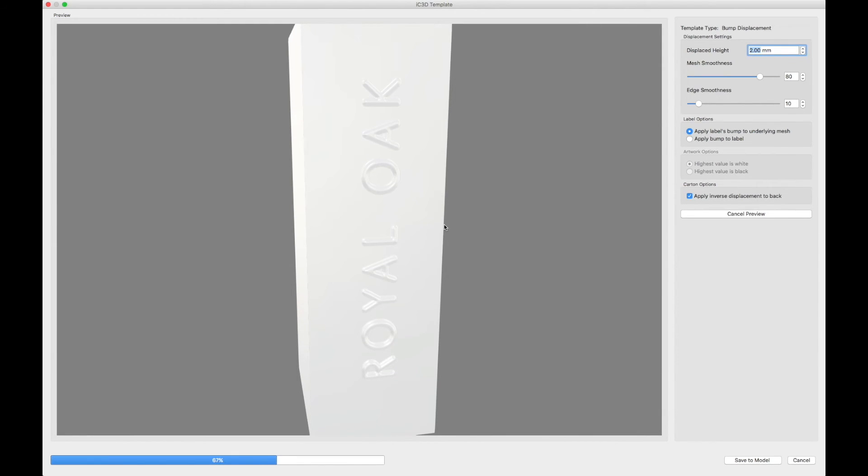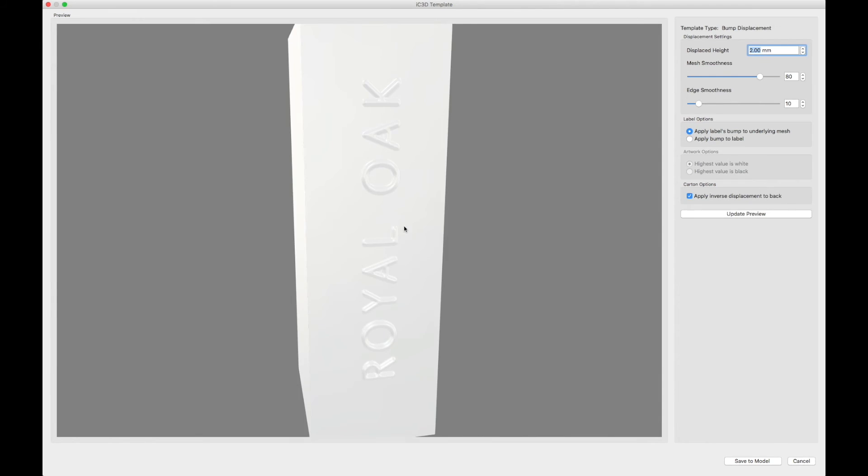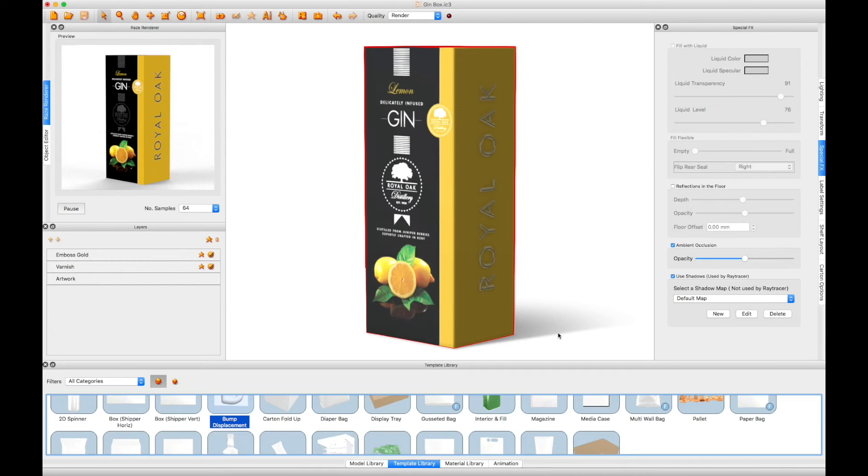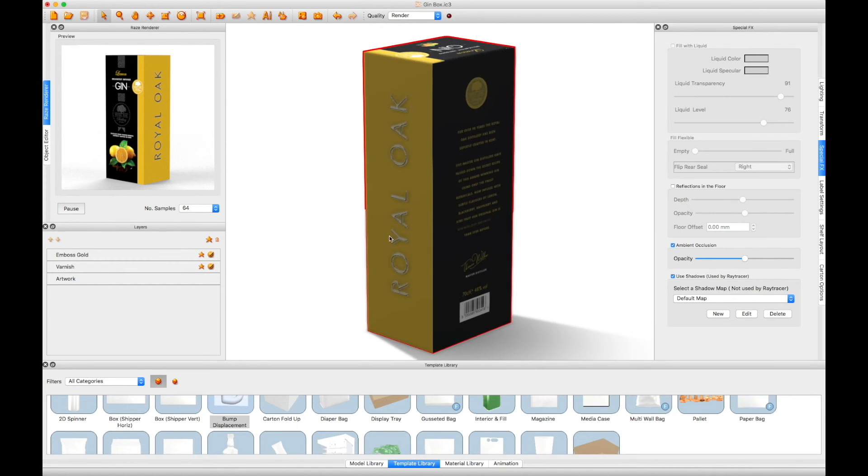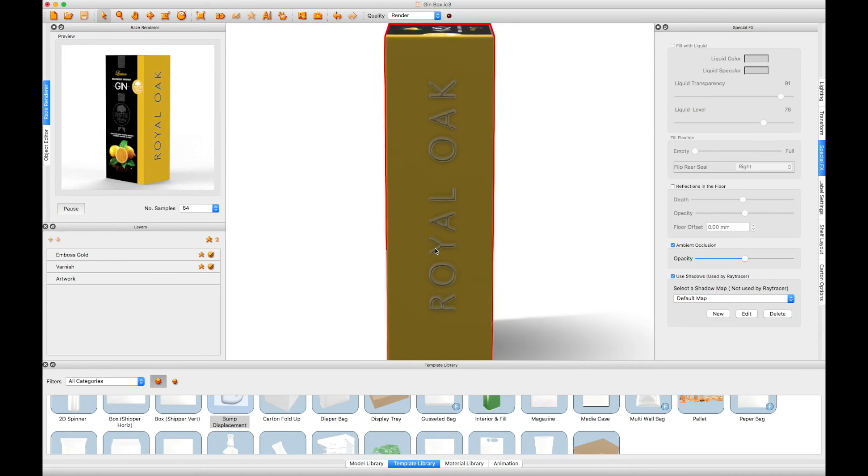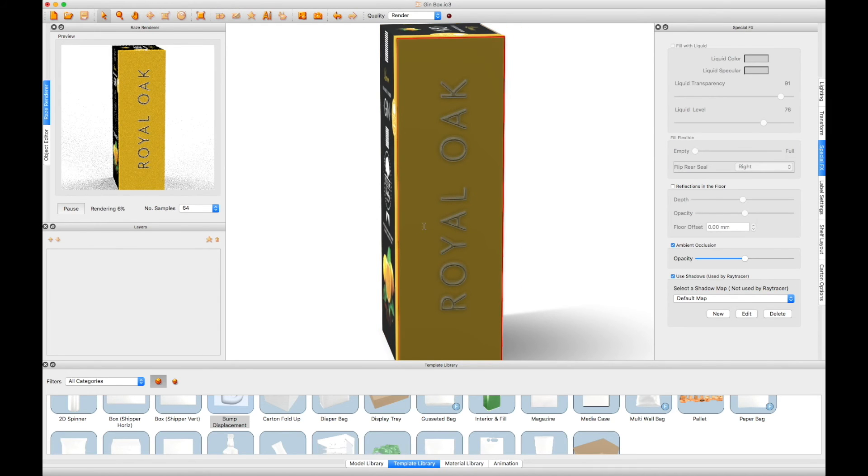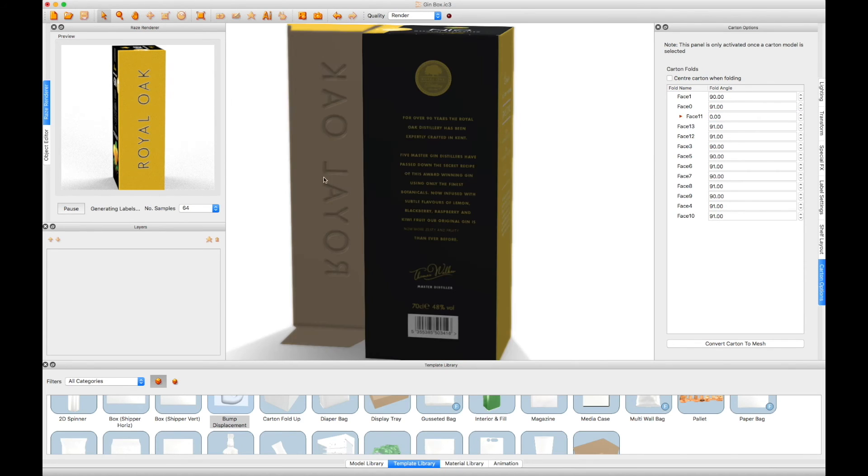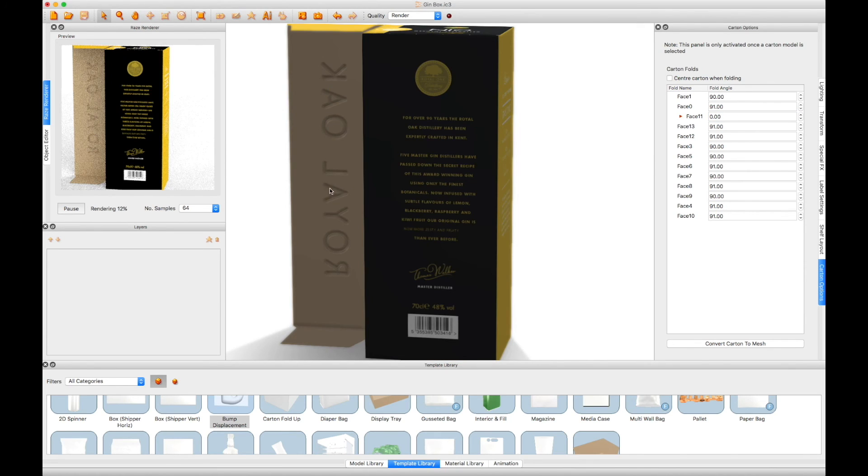Once you are happy with the displacement effect, click the Save to Model button in the bottom right corner of the screen. You can now see the effect displayed on your carton model. If you open the box, you can see the inverse effect on the backside of the carton material.